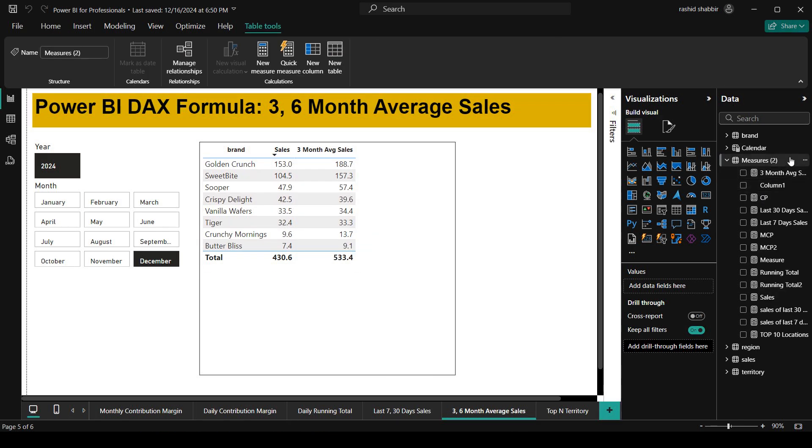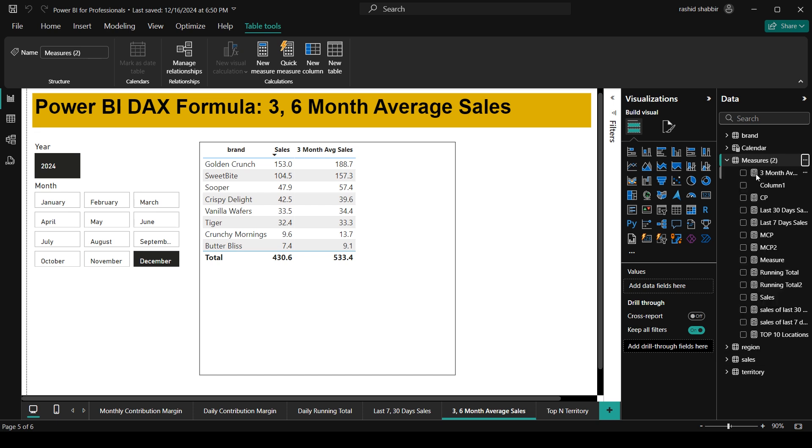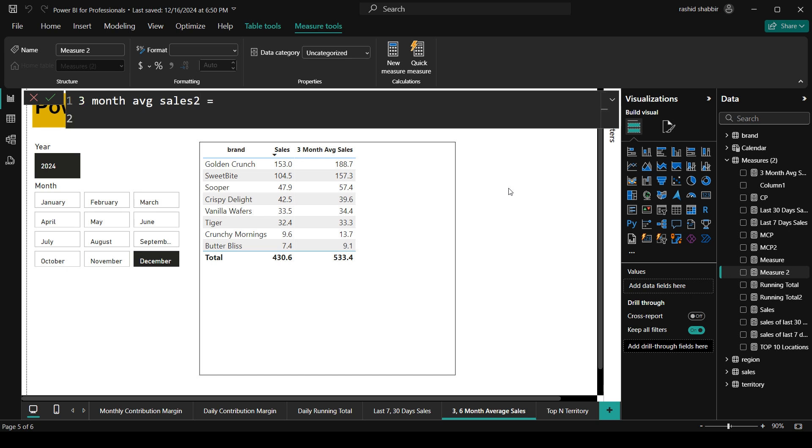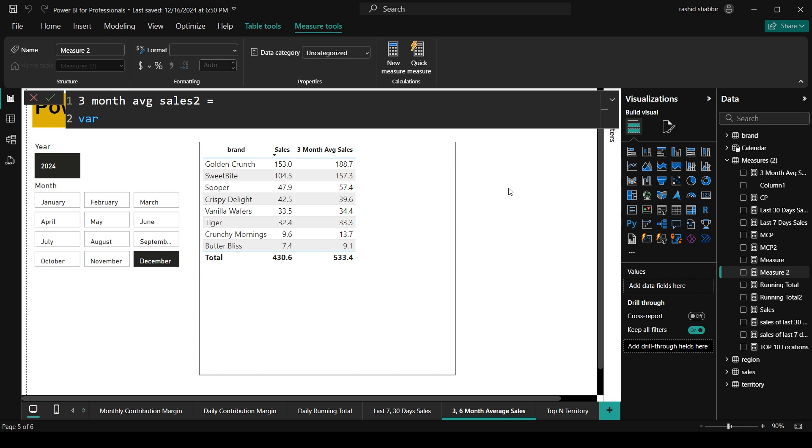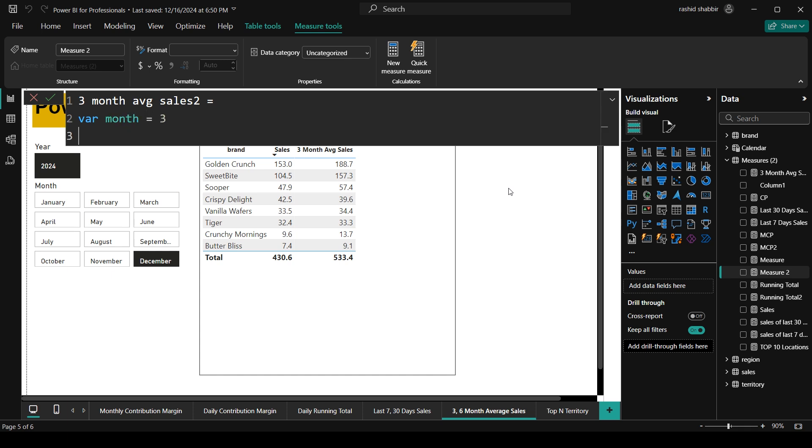So now first of all, I am going to Measures and I will click on 3 dots and from here I will be selecting New Measures. Then I am going to type 3 month average sale is equal to. Basically this is the name of the formula. First, we define how many months we are looking at. Where month is equal to 3. In this case, we are calculating for 3 months so we set month is equal to 3.